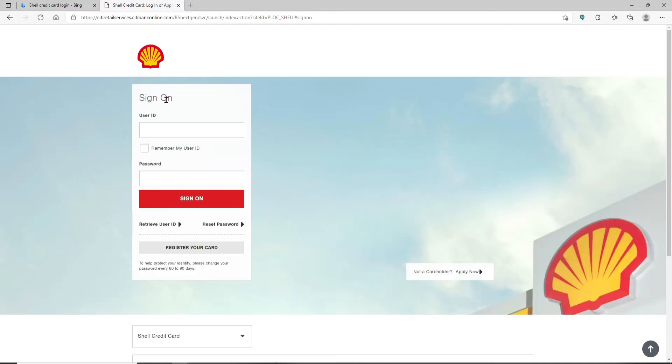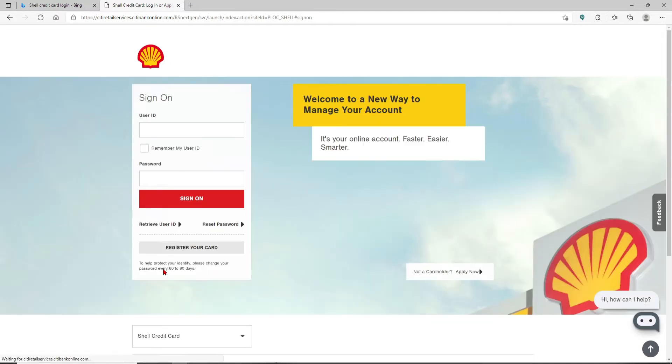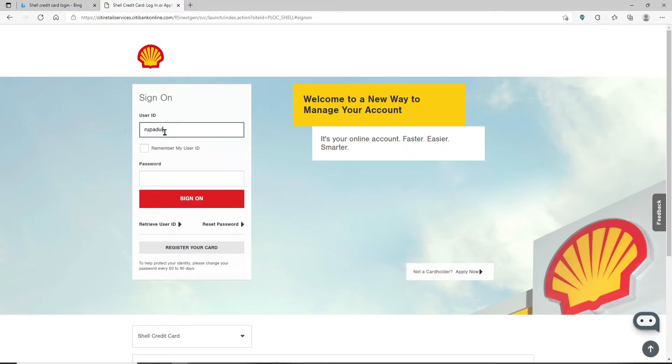After you do that, you'll open up a new tab. Go ahead and enter your user ID into the sign on portal that appears at the left hand side of the screen. Make sure to type in your credentials correctly. If you'd like the system to remember your user ID, you can click on the remember my user ID box so that you won't have to type it in again next time you try to log in.